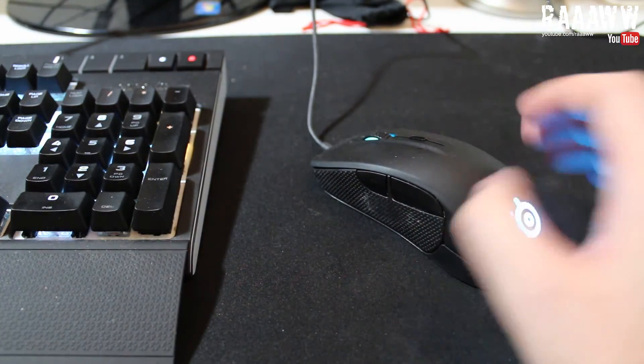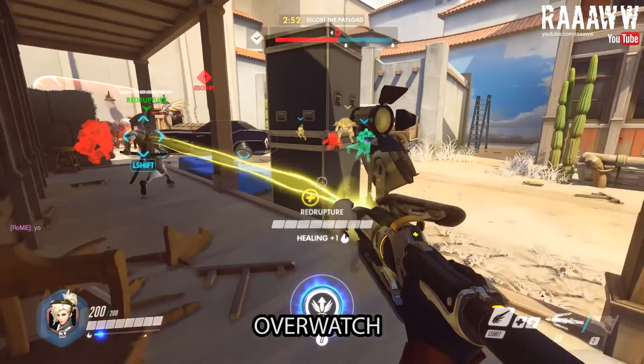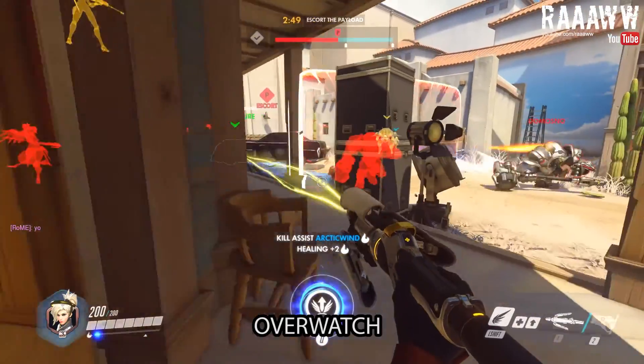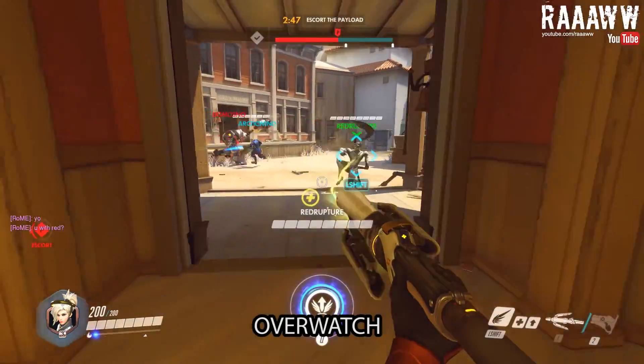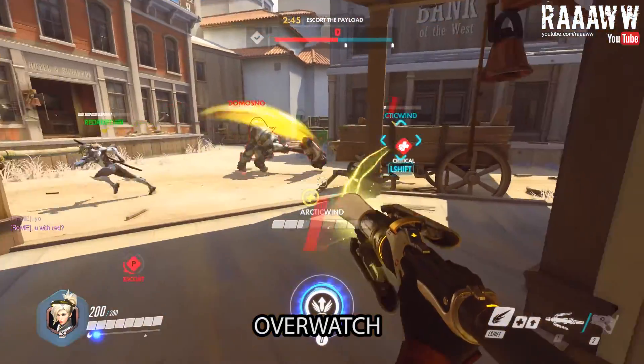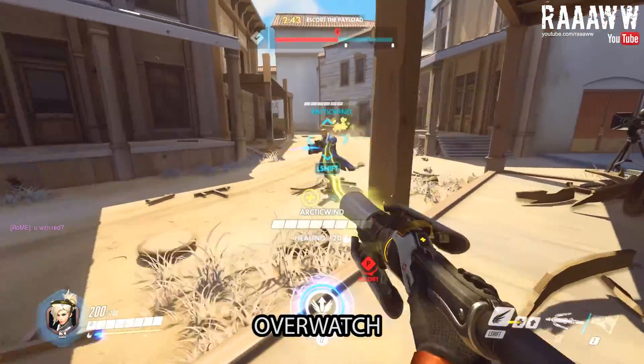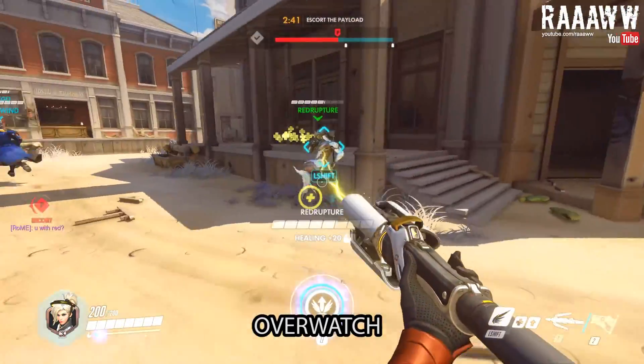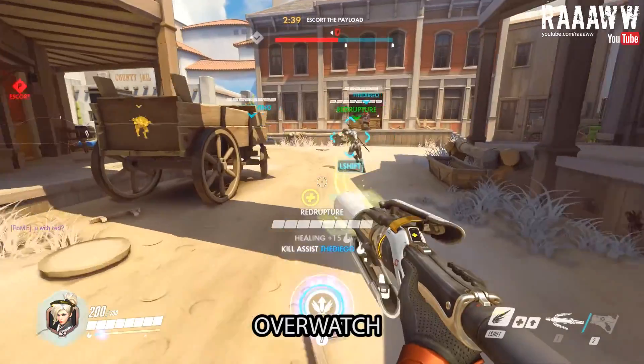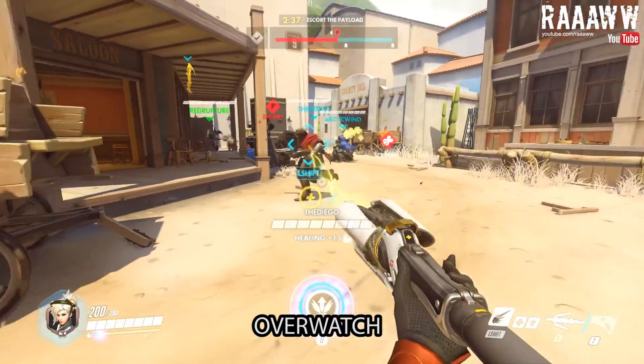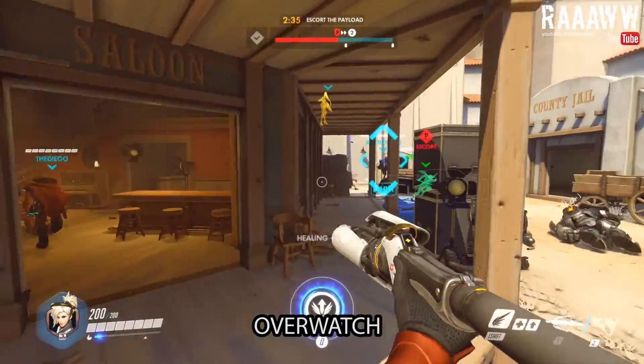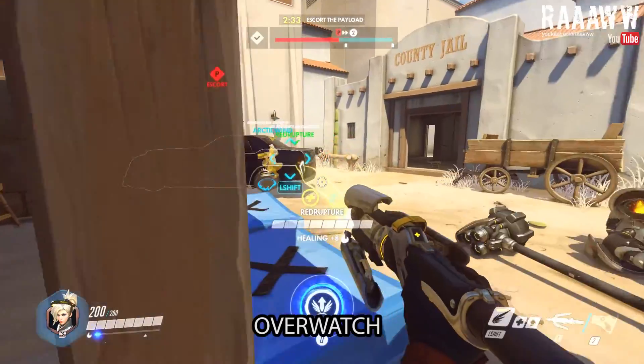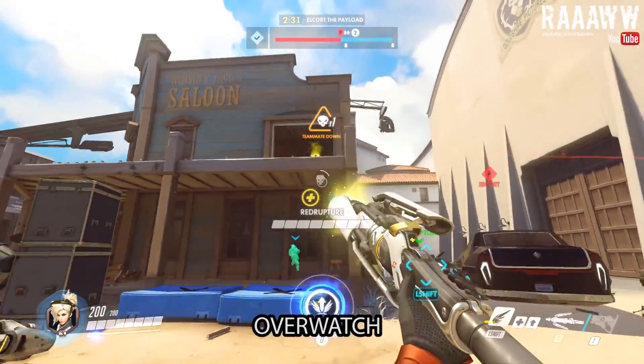So yeah, that was my unboxing and brief review of the SteelSeries Rival and the QCK XXL mouse mat. If you like this video, leave me a thumbs up. And if you want to see more videos like this one, consider subscribing. Thank you for watching and see you next time.